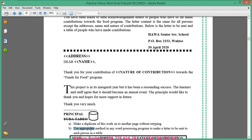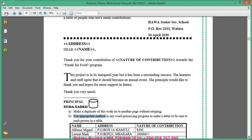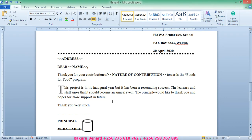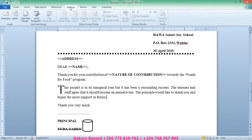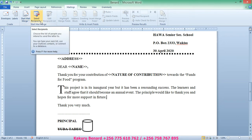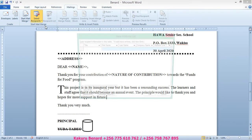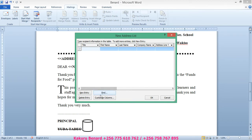After pasting work on page 2, the task says to use an appropriate method in any word processing program to make a letter to be sent to each person in the table. So we are going to do mail merge and refer to this table. We go to the Mailings tab, click Mailings, then click Select Recipients, and choose Type a New List. From here we shall Customize Columns.